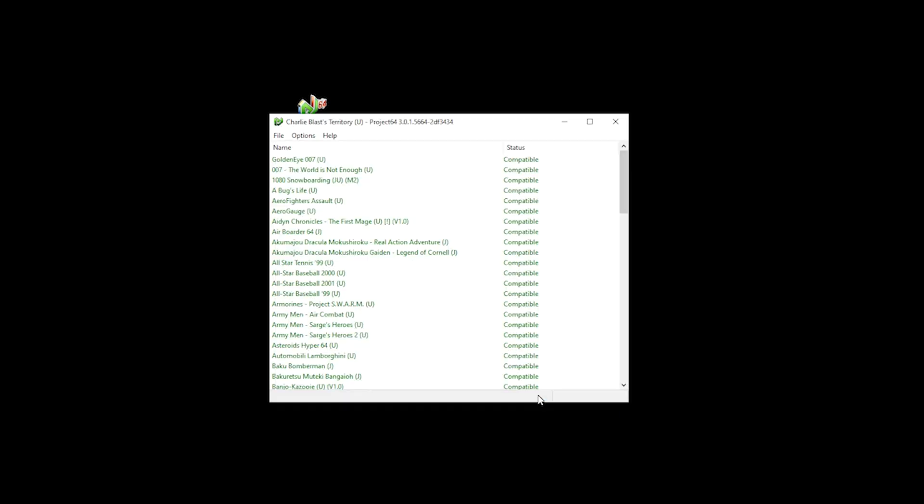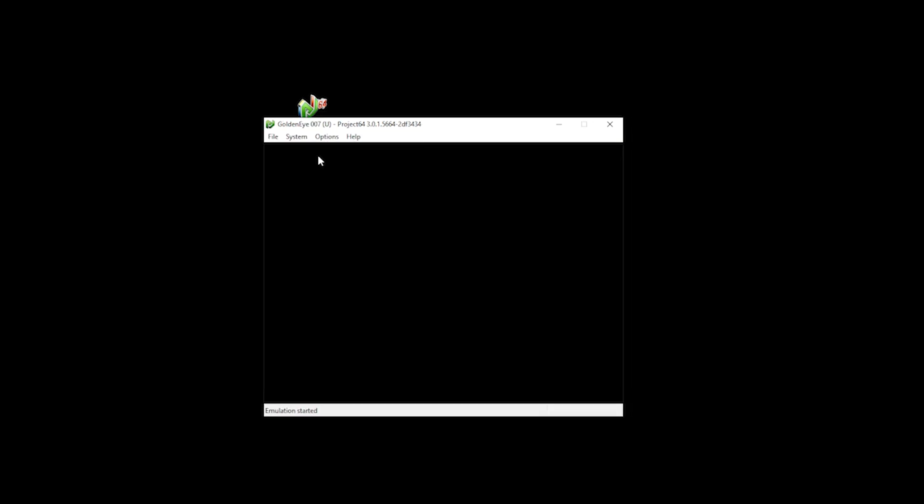As we've done that, it's time for the fun part. Now that the setup is complete, we can sit back and play a little bit of GoldenEye. Till next time, see you later.